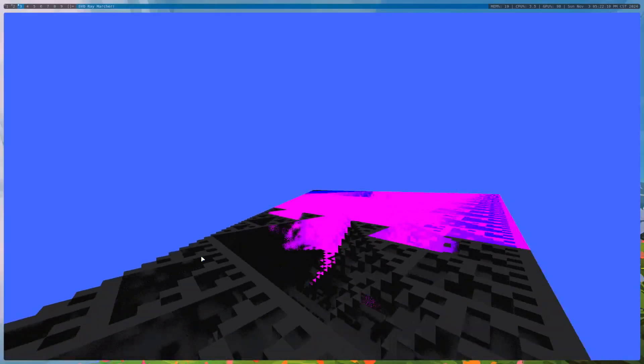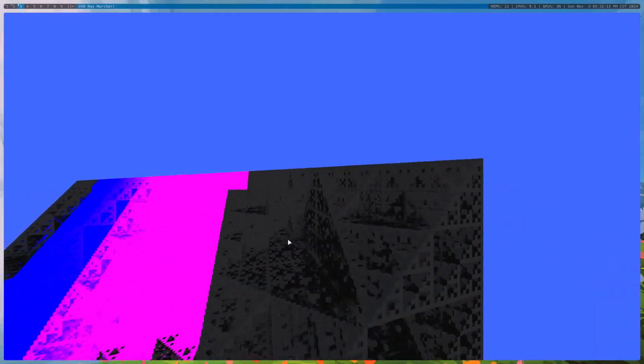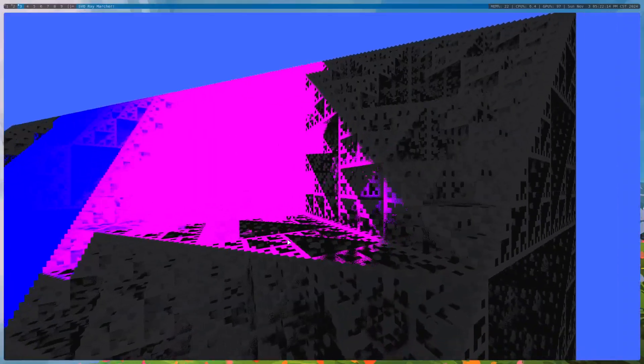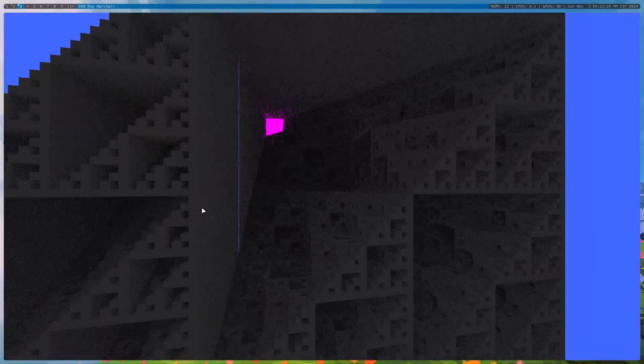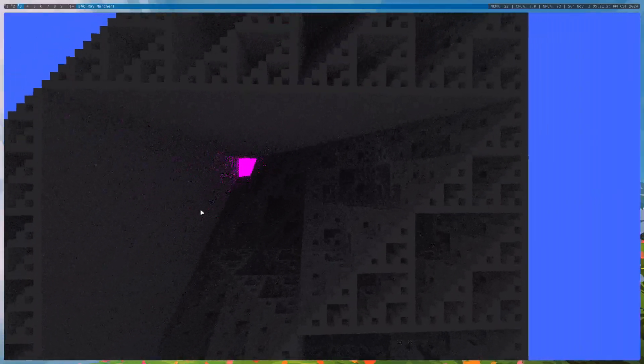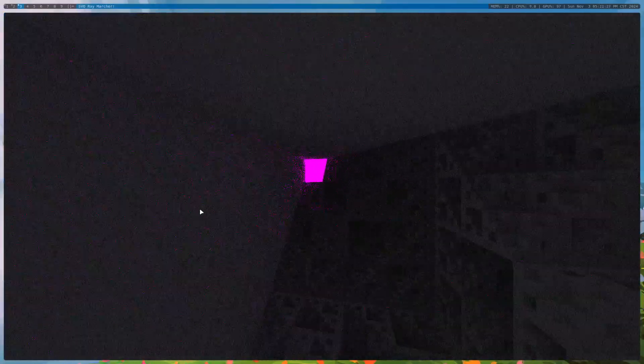These are the wonderful path traced images and videos that I have made over the past two months.